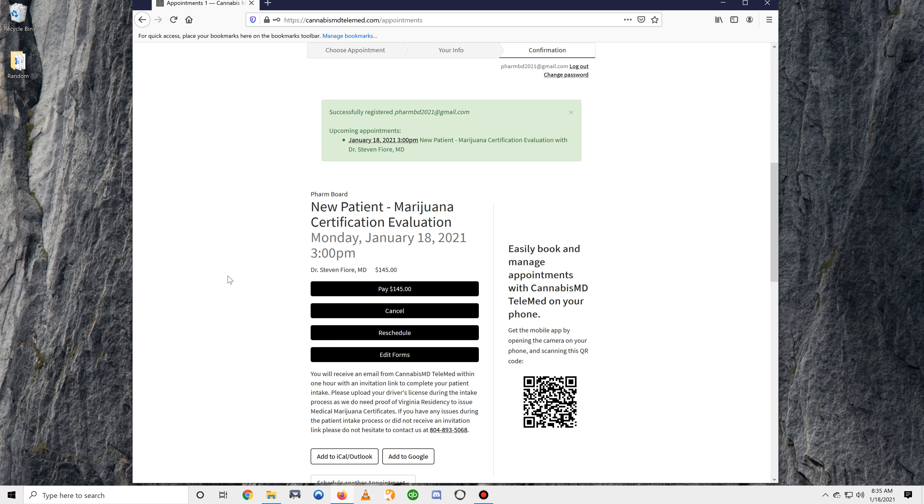If you have any questions, don't hesitate to contact us at 804-893-5068 or email us. We can be reached at hello at CannabisMDTeleMed.com. Thanks again for taking the time to watch this video.